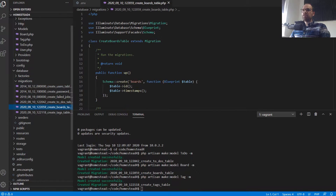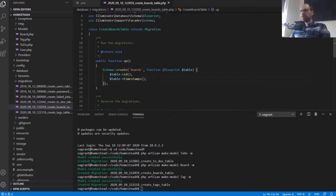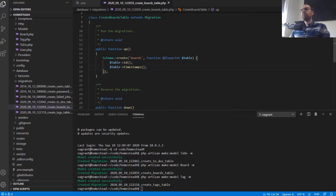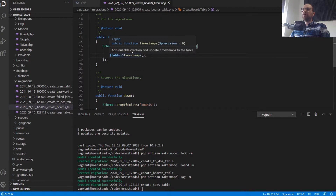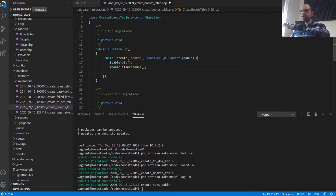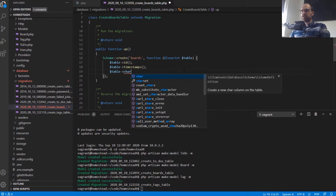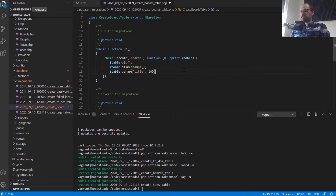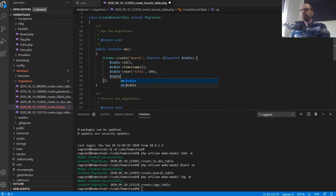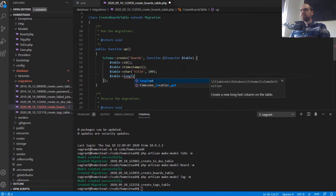The first thing I want to do is look at the boards table. In the up function — remember the up function in a migration is what's performed when we run it, and down is the opposite; down drops the table boards and up creates it — let's add some columns. We're going to add a character column for the title of the board, and let's say we'll allow a hundred characters. We'll also have a description, which will be a long text. That's all we need for our boards table.